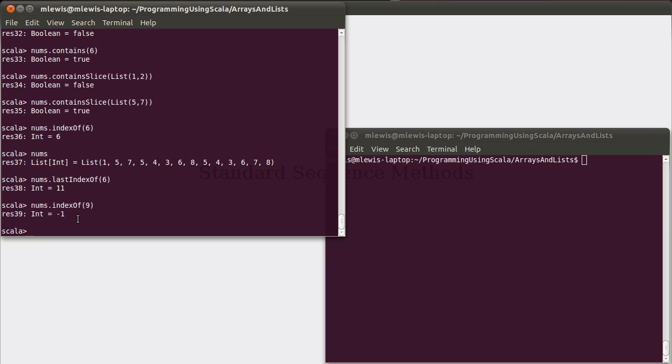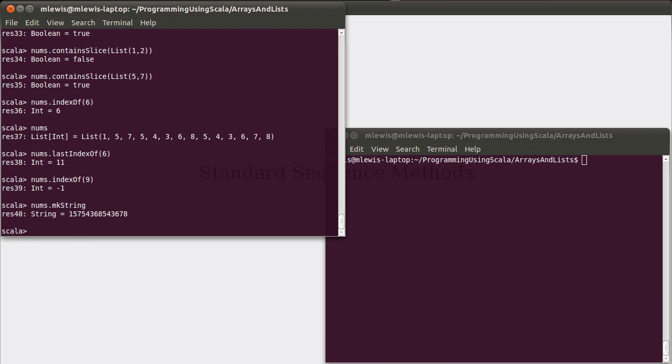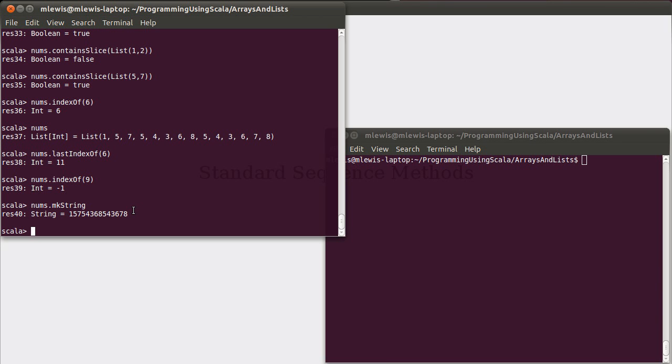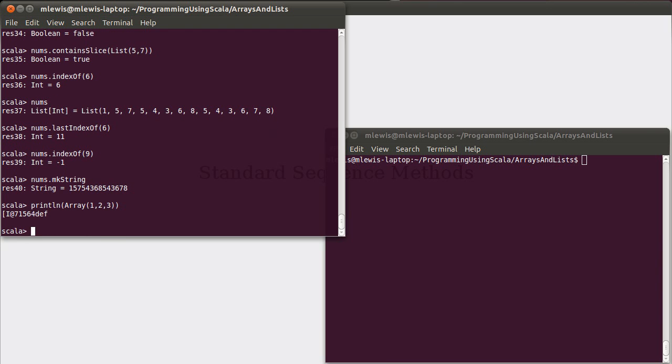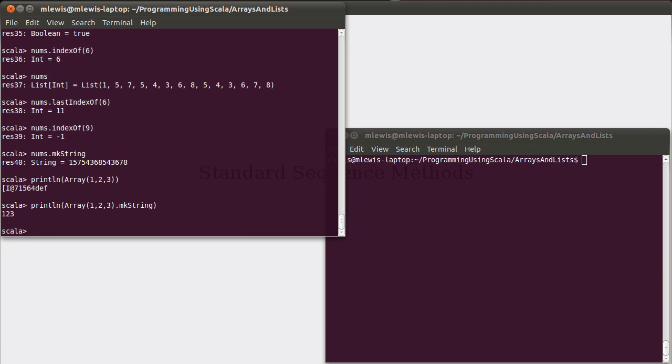So, you can find where things are. What happens if you ask for something that's not there? Because we saw that nums does not contain a 9. If you ask for something that's not there, it gives you back an index of negative 1. Remember, indices always start at 0. There is no negative 1. So, this is a value that tells you that nothing matches what you asked for. There are a collection of other methods that are kind of handy to know about. One of the best ones is mkString. So, if you just call it and don't pass it anything, what it does is it just, as the name implies, it makes a string for you. And it takes all the elements and sticks them together.